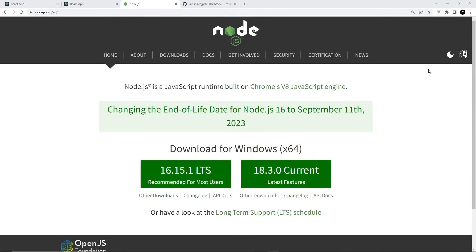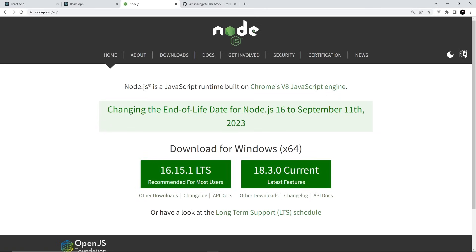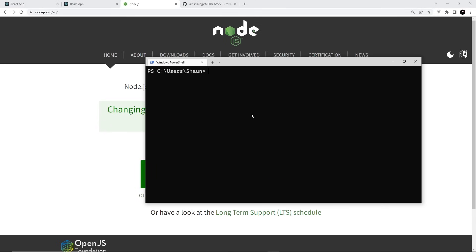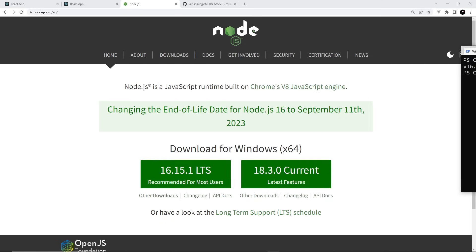Since we're using Node.js to make our back-end API in this course, you're going to need Node installed on your computer. You can get it from nodejs.org — just hit the download button and follow the installation steps. To make sure it's installed correctly, open up any terminal, type node -v, and press Enter. If you see a version number, it's installed. If you get an error, it's not installed correctly and you'll need to try again.